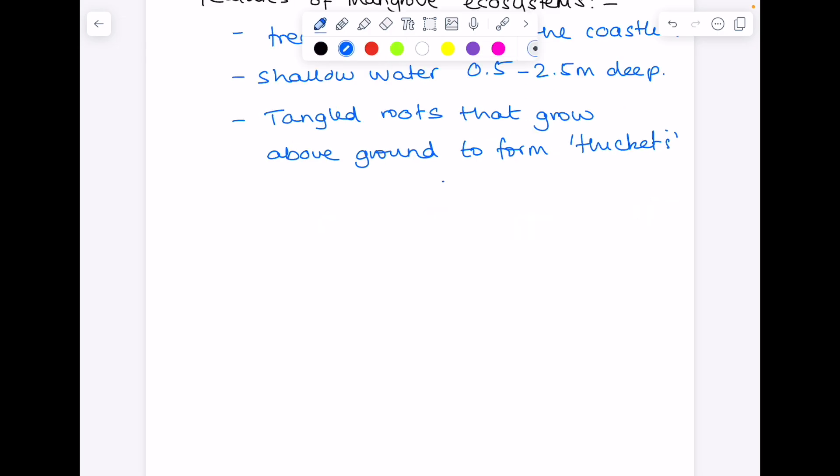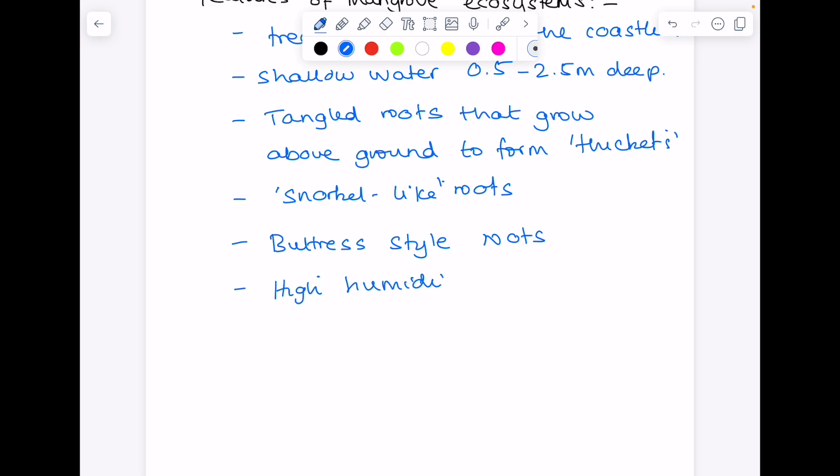The roots are extremely characteristic of mangroves. You'll also have snorkel-like roots that stick into the air and buttress-style roots which provide support. Also common to mangroves are high humidity and high temperatures. And I'll talk about those exact values when we look at the distribution of mangroves.